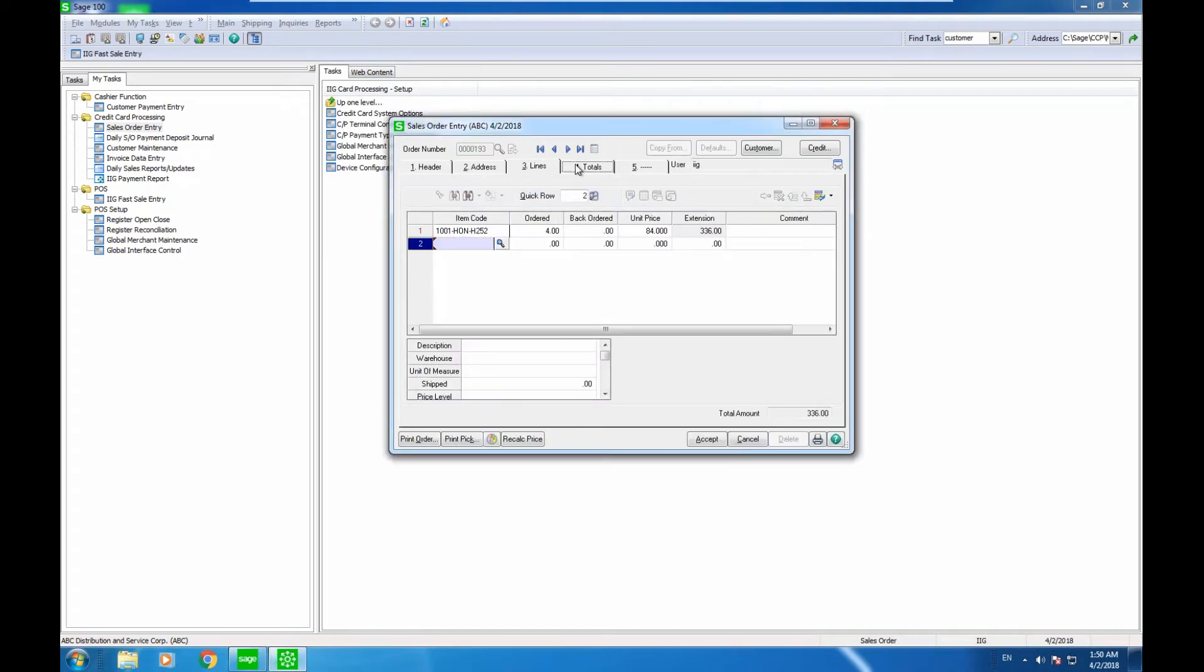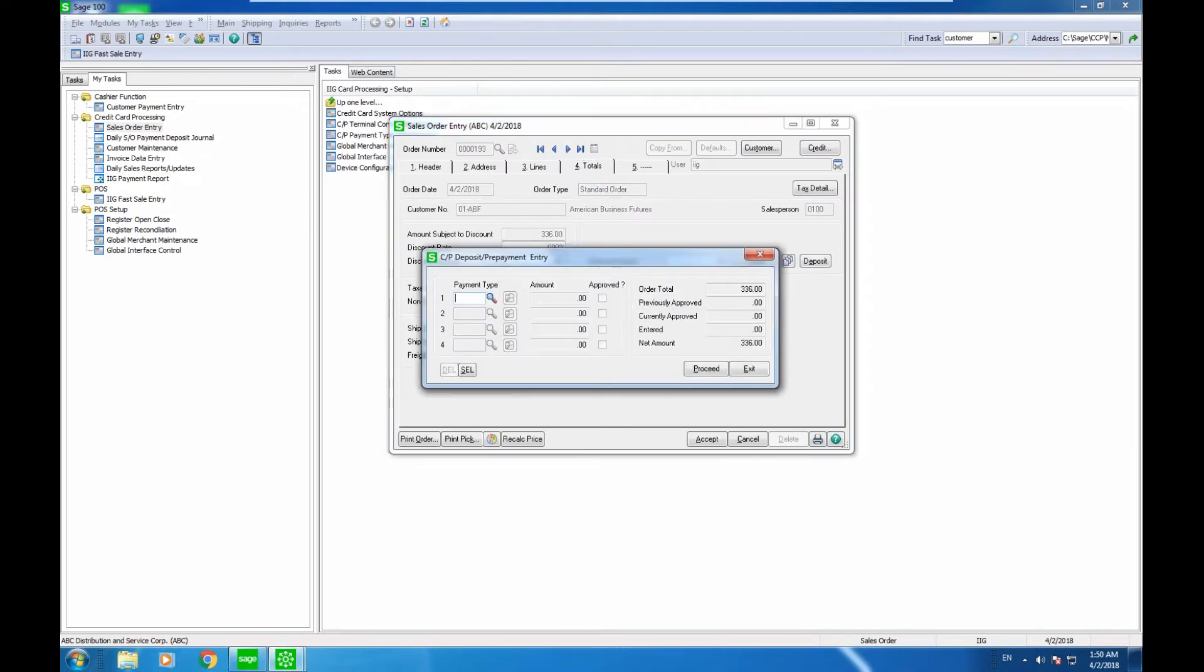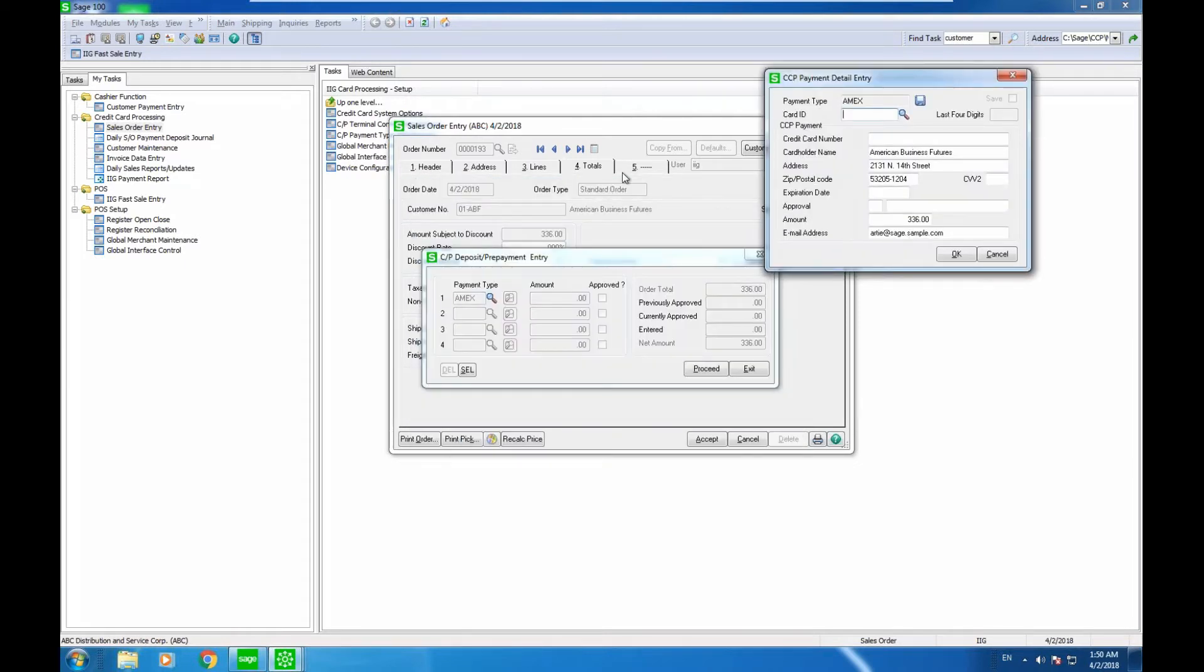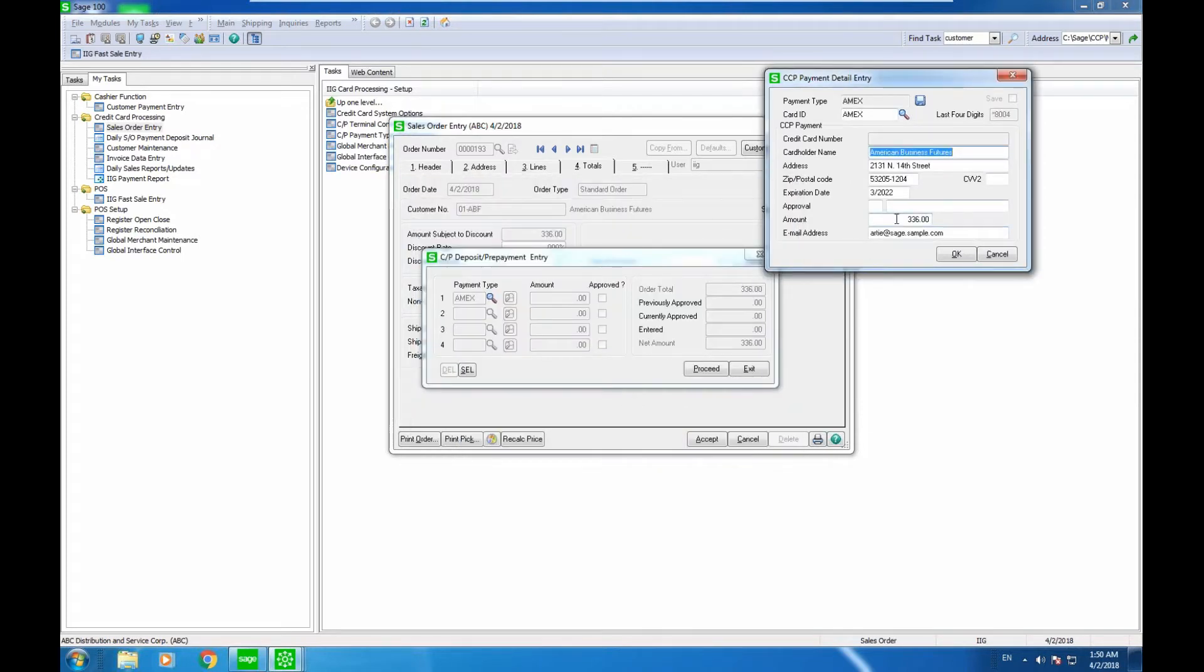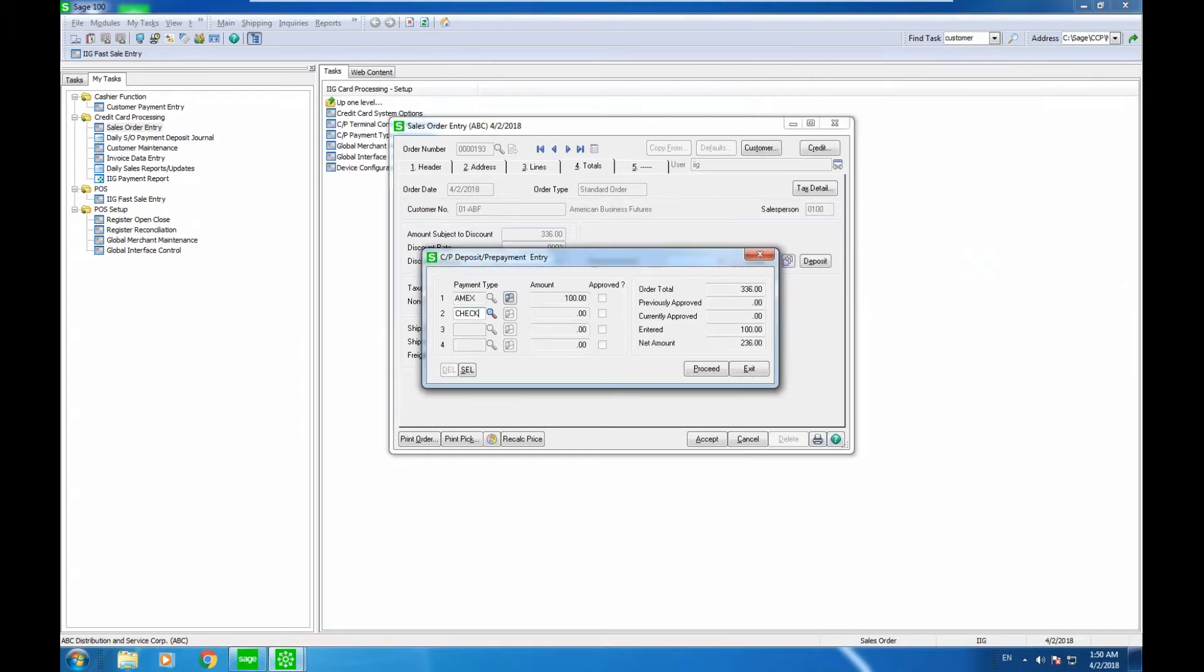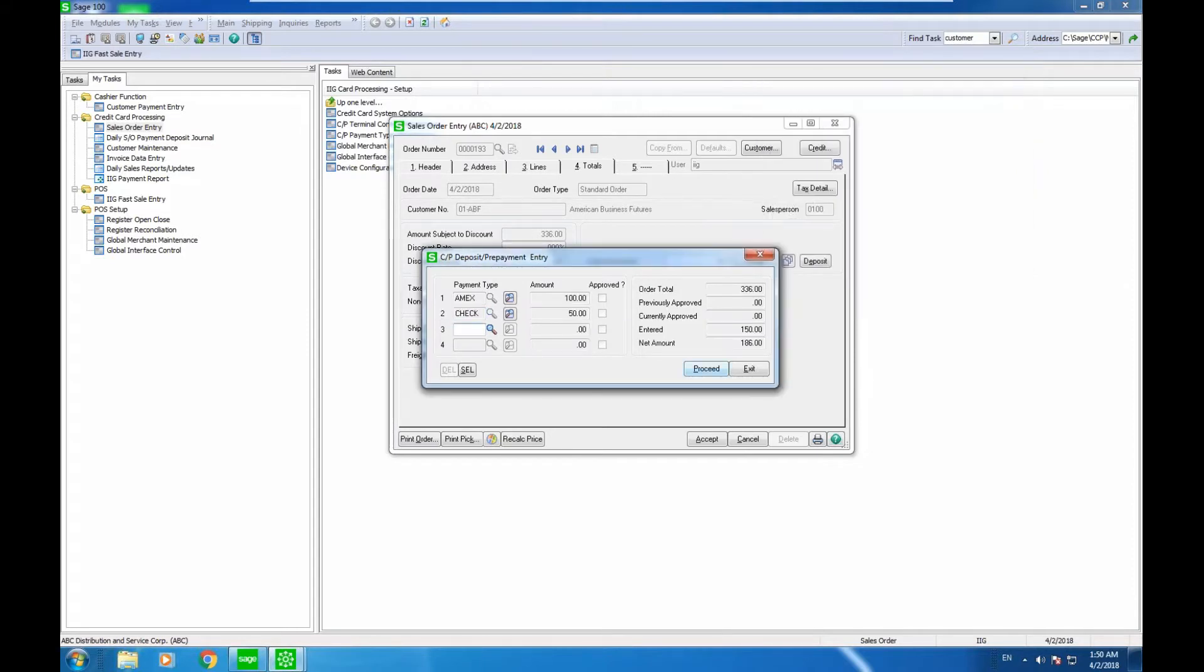When I get to the payments tab, totals tab, I will have the ability to enter the payment using this window. Unlike Sage 100 where I can just enter one deposit, one payment type, here I can select Amex and select the card from the customer's account and maybe charge $100 on this Amex. If they want to give me a check for another $50, I can process that.